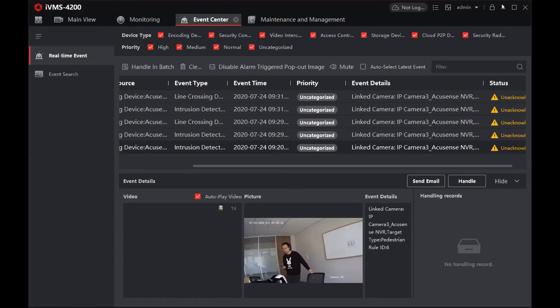Let's go to the event settings. For AccuSense, you can see scene change detection, face detection, intrusion detection, and lane crossing detection. Today we will introduce intrusion detection and lane crossing detection.